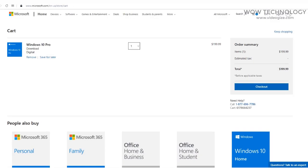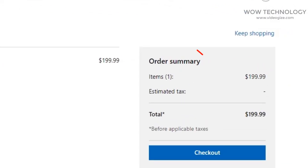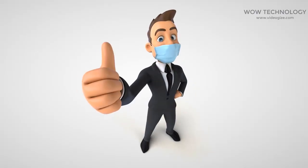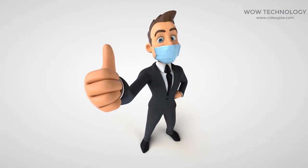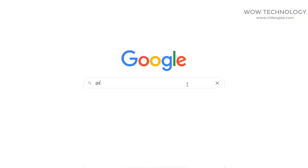You know MS Windows 10 Key is $199, but you can get it at a very cheap price. Just follow these step-by-step instructions.